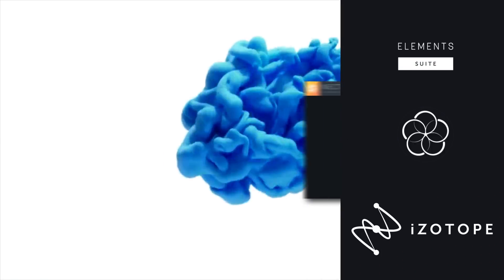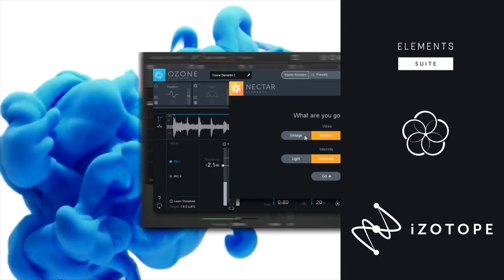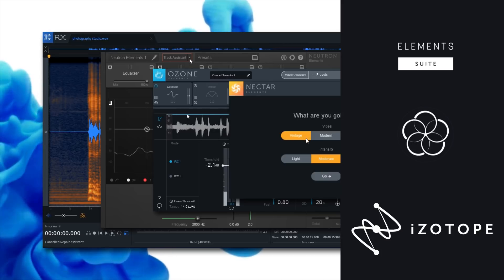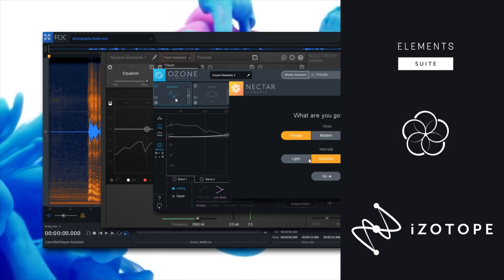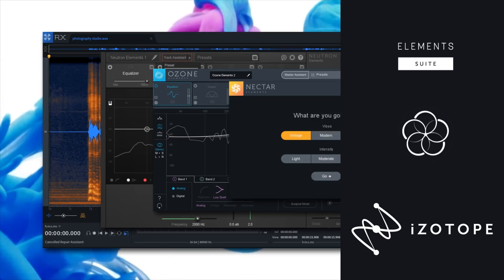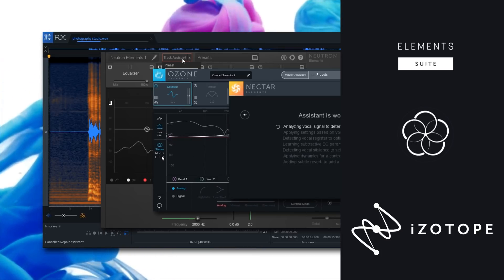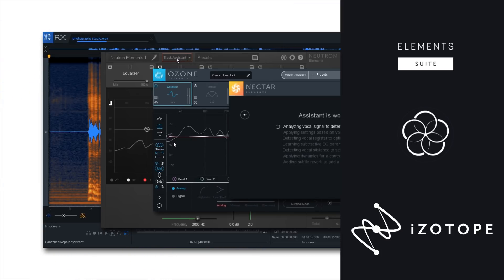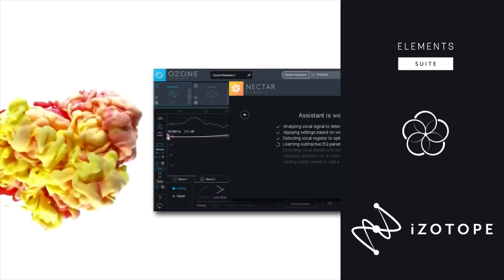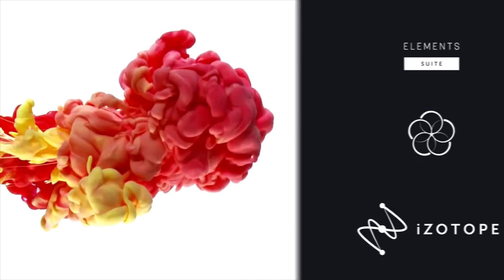Isotope's Elements Suite has everything you need to repair, mix, and master. The suite combines four powerful, award-winning audio technologies in one package.